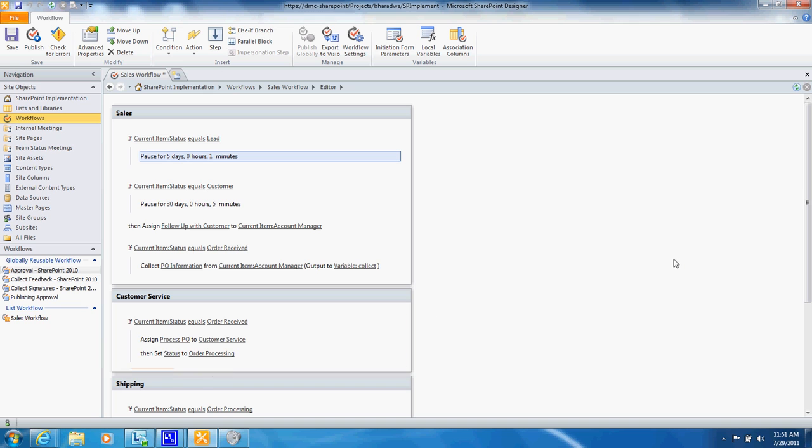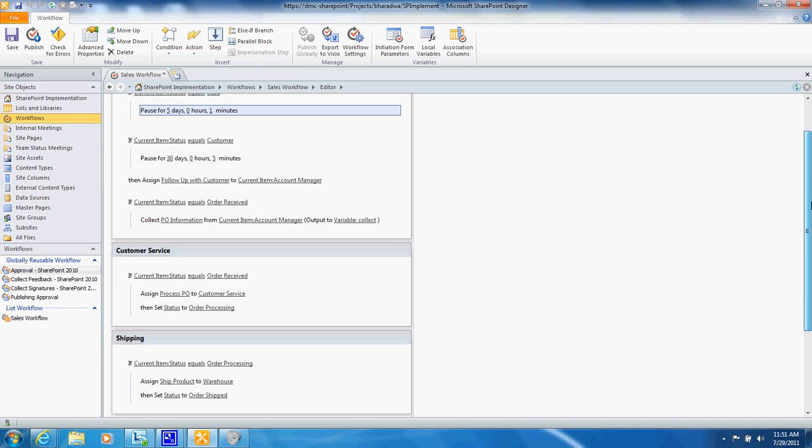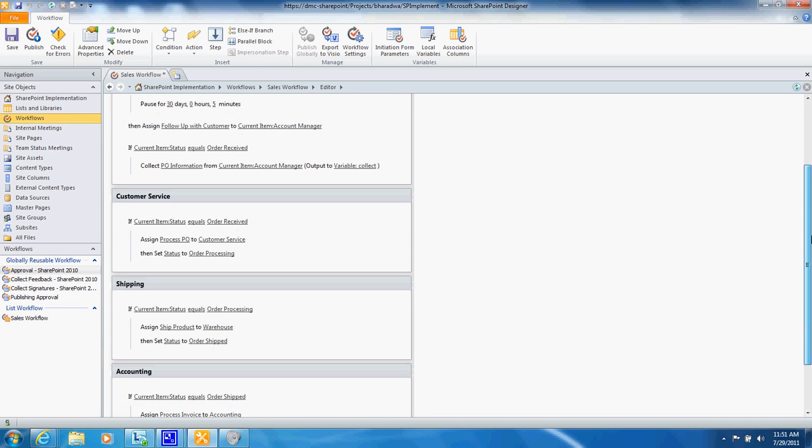So in this workflow we're showing that it goes to customer service, customer service processes the PO and the status is set to order processing.